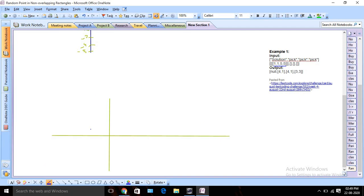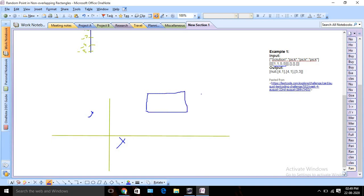So suppose this is my coordinate — this is the x-axis and this is the y-axis. This is my one rectangle. Using this coordinate, we can draw the rectangle. After drawing the rectangle, it can be multiple non-overlapping rectangles — R1 and R2. Now we need to pick any point inside this rectangle and return it.